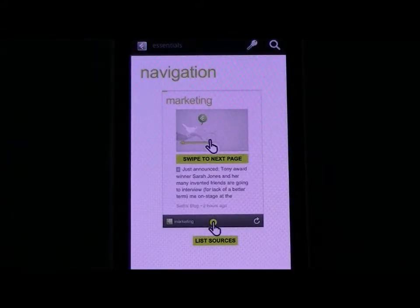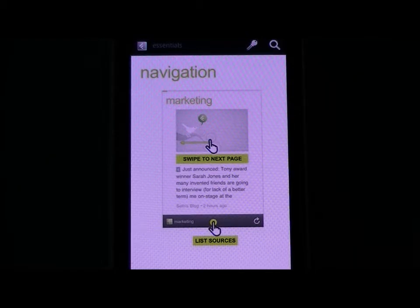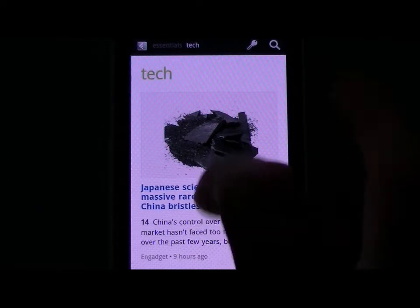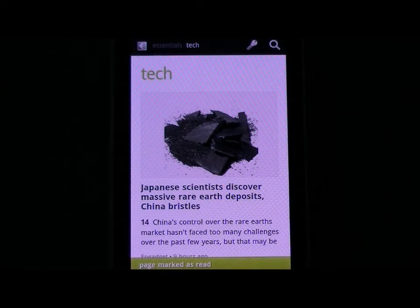Feedly is a pretty nice looking way that you can read your RSS feeds. It's got a really nice interface — it's all about swiping. You swipe left to move between your stories, swiping up marks pages as unread, and swiping down marks them as read.